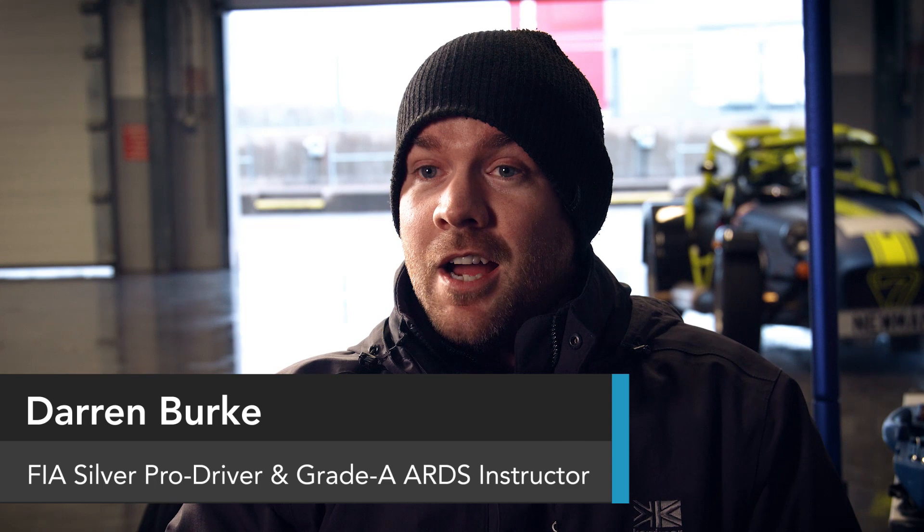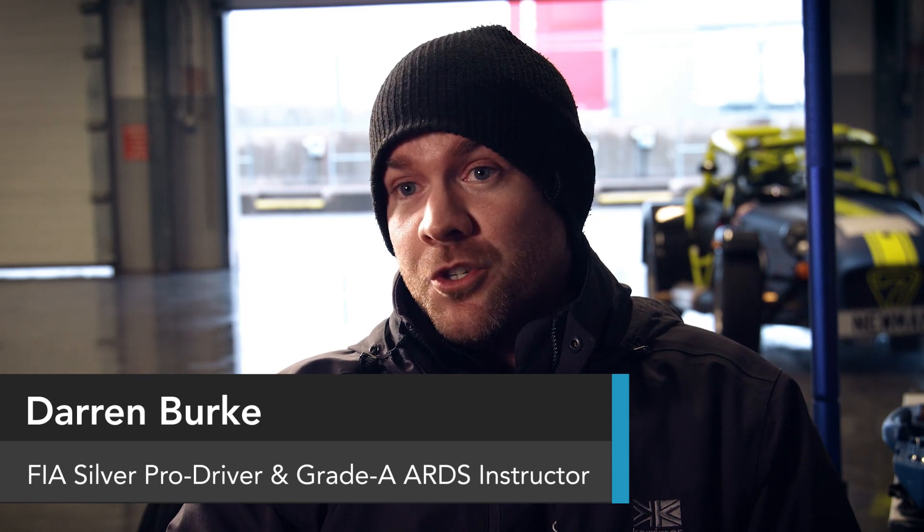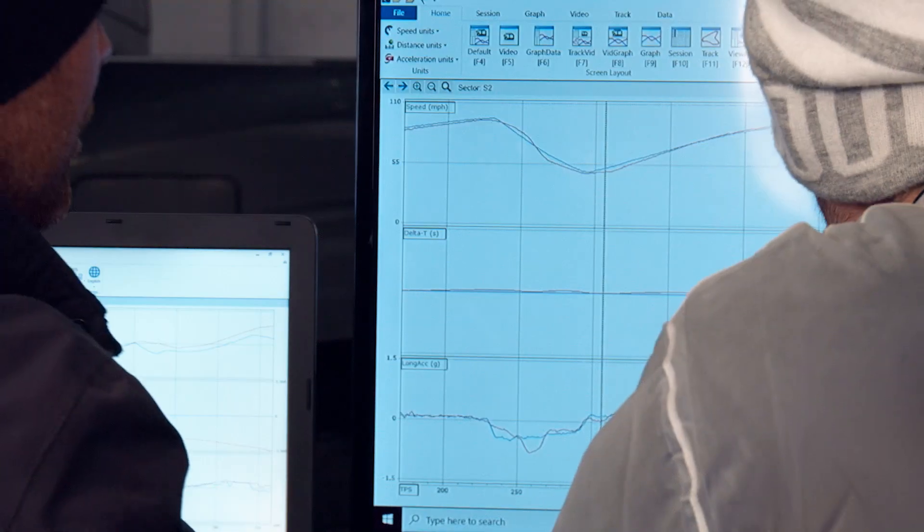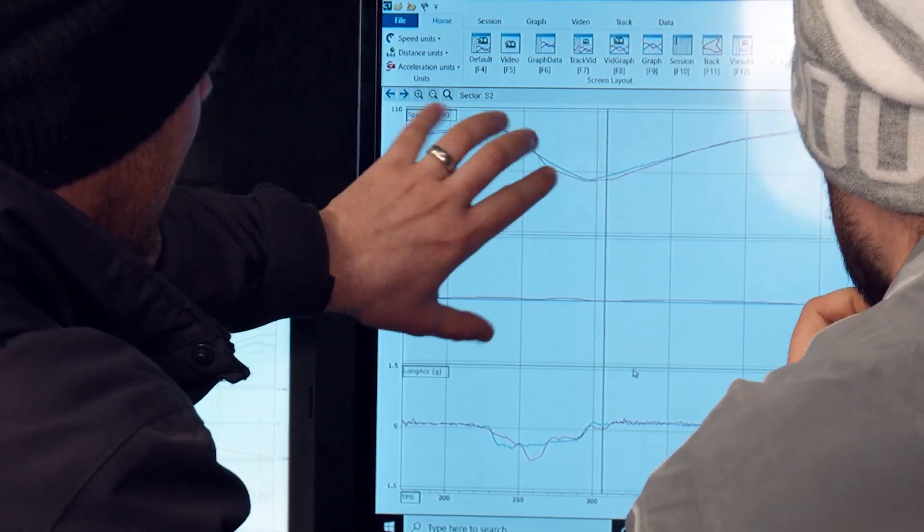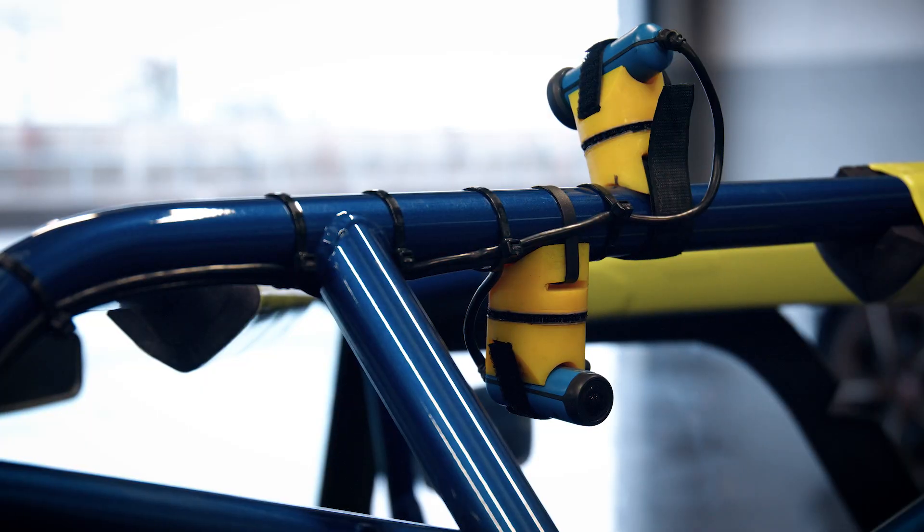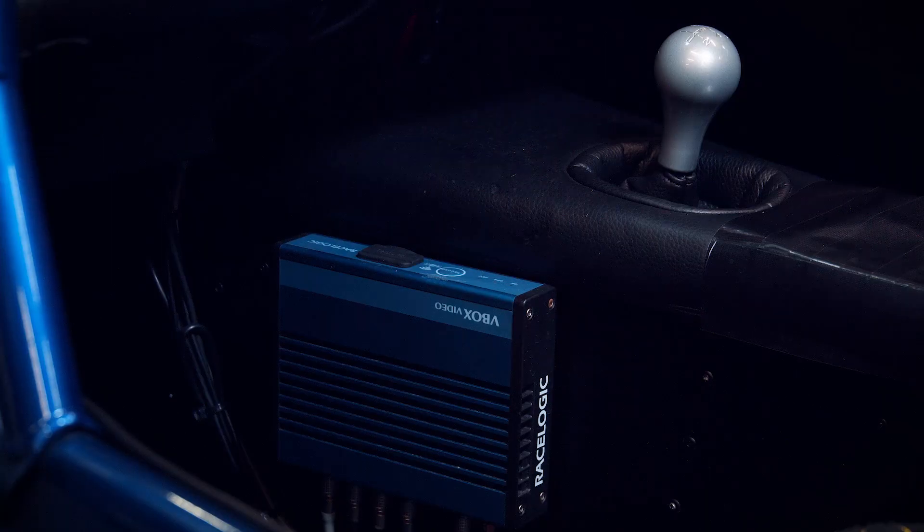I'm Darren Burke, a performance driver coach. I spend over 200 days a year coaching drivers using the RaceLogic V-Box.